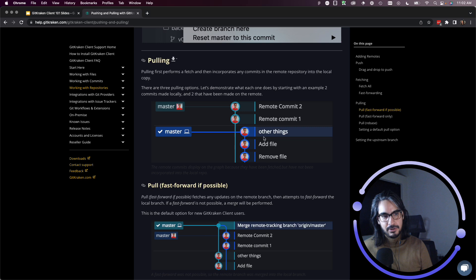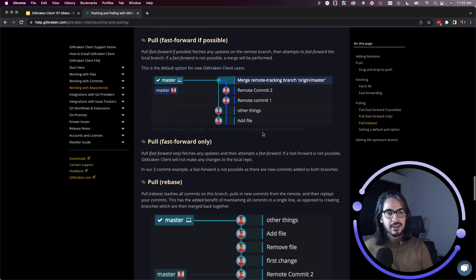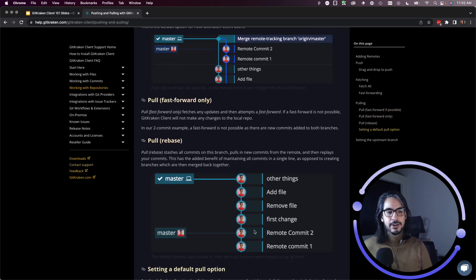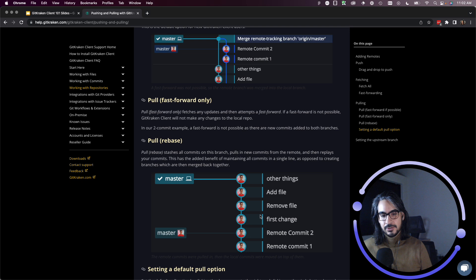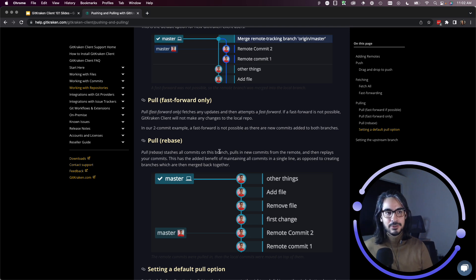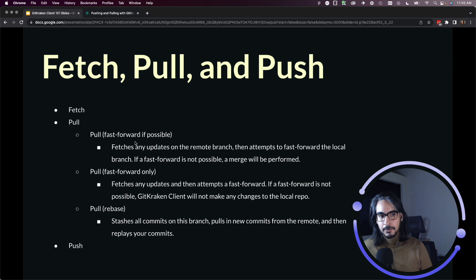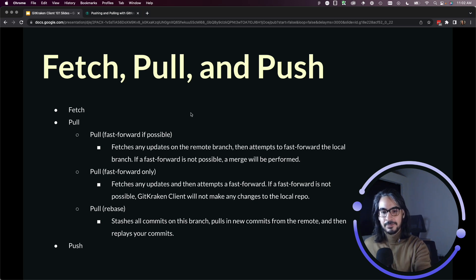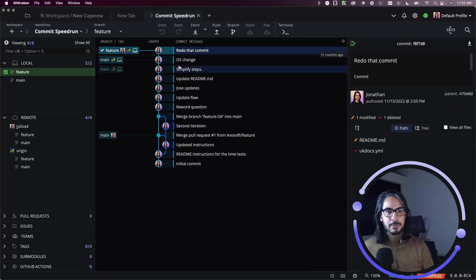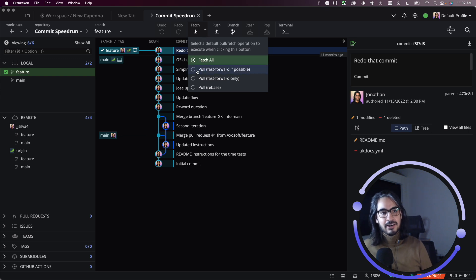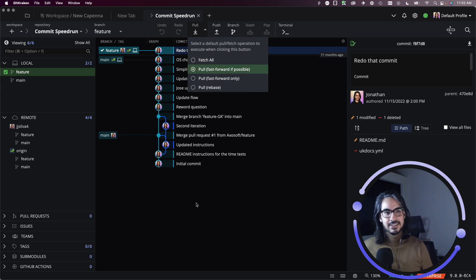And I had these other three commits, those three commits were replayed onto the main branch so they were rebased. So that's what the pull rebase option does. Again, when in doubt, pull fast forward if possible is the default pull action. You can set it by clicking this drop down menu and GitKraken Client and set it as the default.